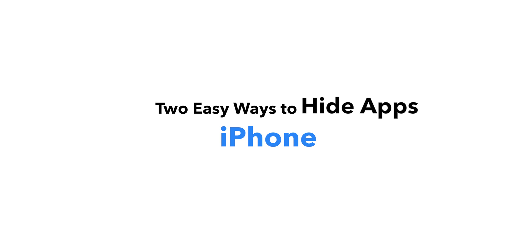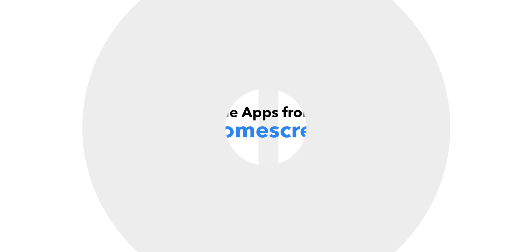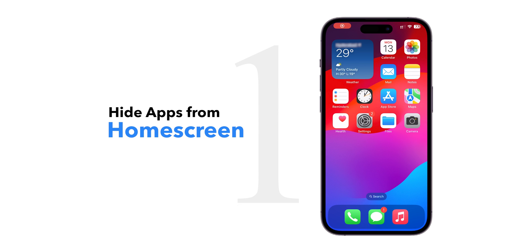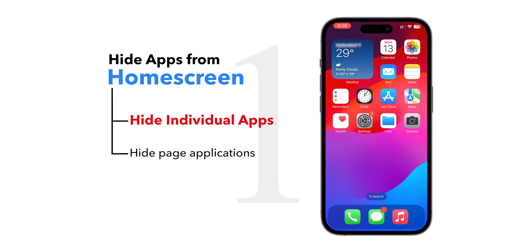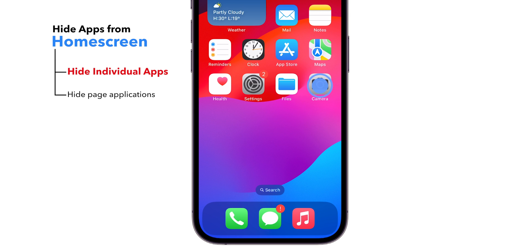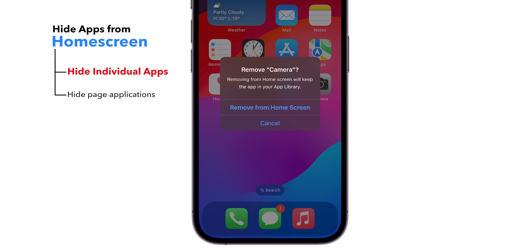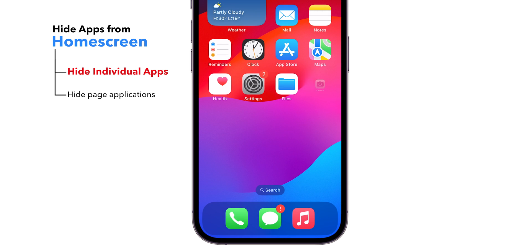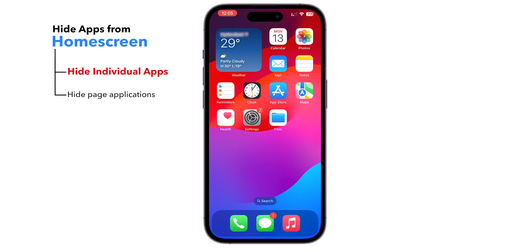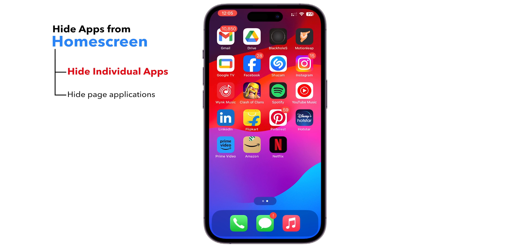Easy ways to hide apps from iPhone. To hide individual apps, hold the app that you want to hide from the home screen and tap on Remove App. Select Remove from Home Screen. Now you can see it removed from the home screen, but it appears in the App Library.